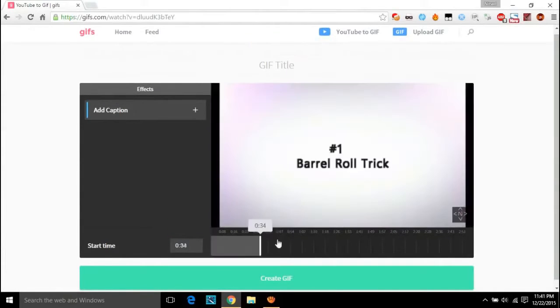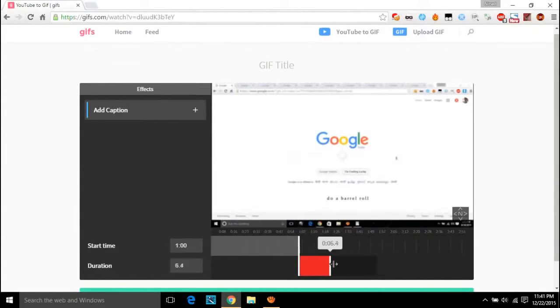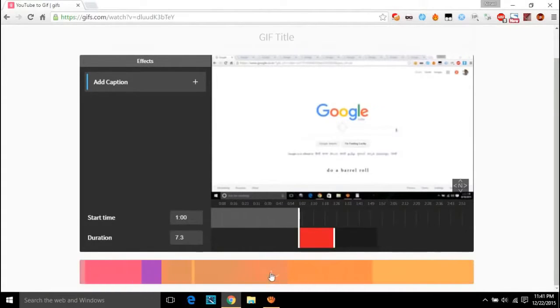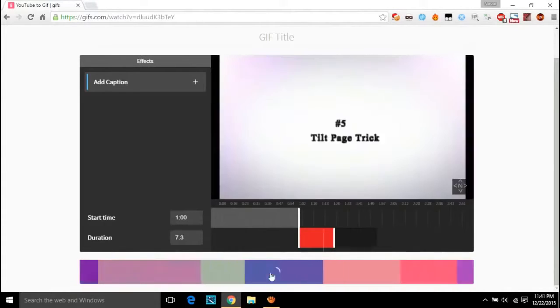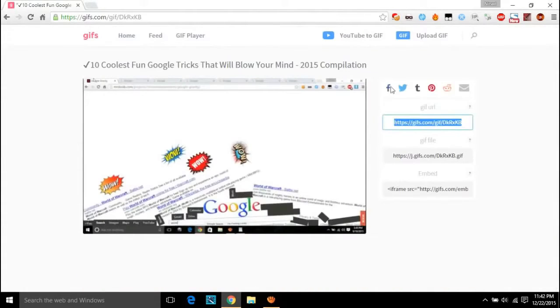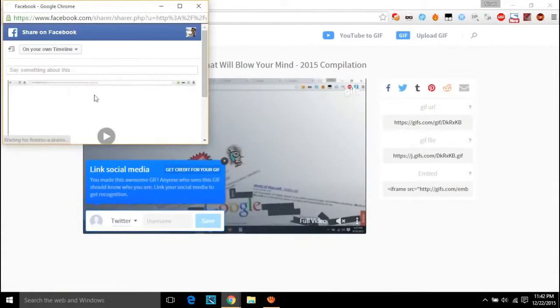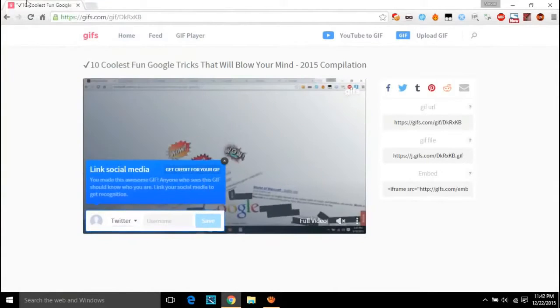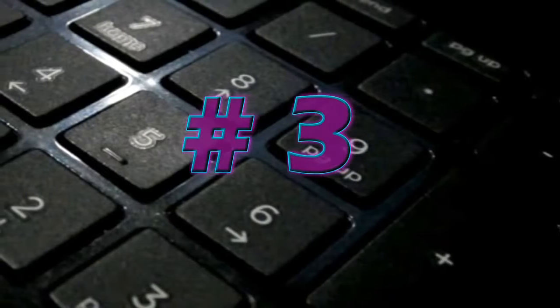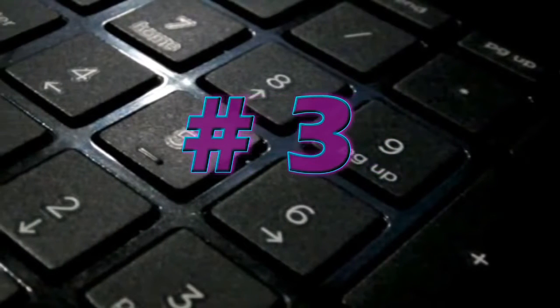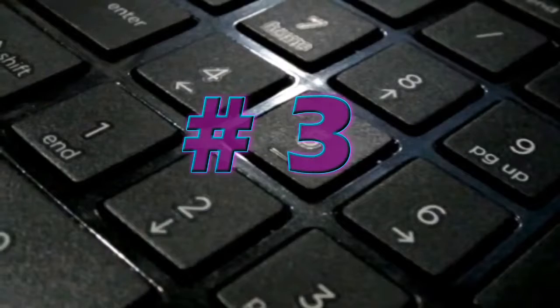A new web page opens and there you can select your desired length of the video and click on process button. After the processing completes, you will be getting the shareable link which you can share in any of the social platforms. Pretty cool, isn't it?